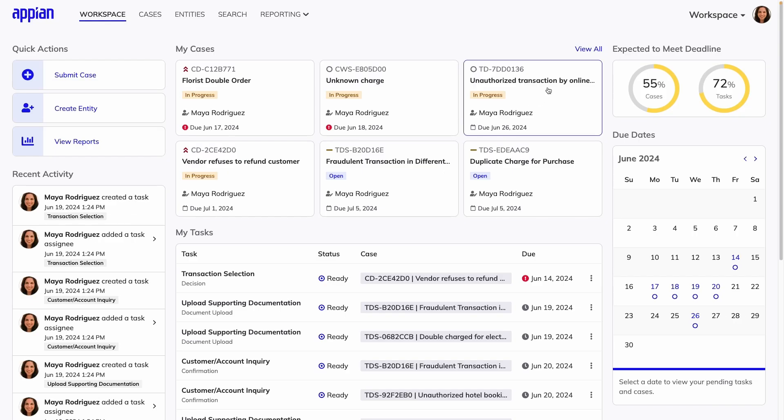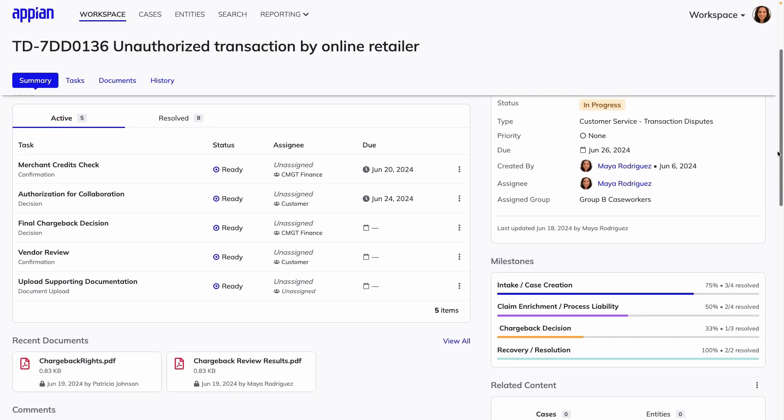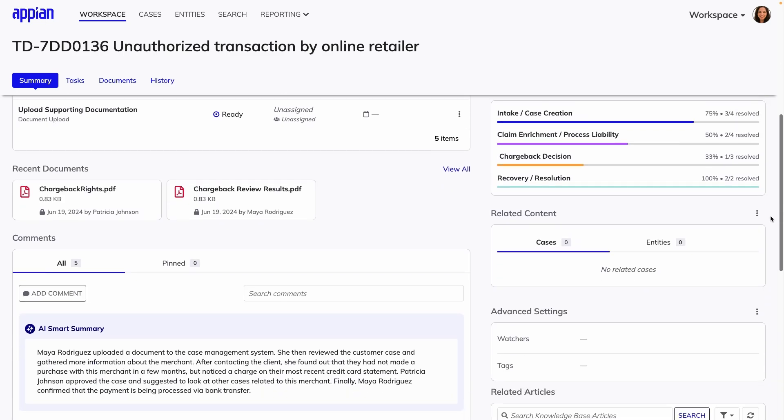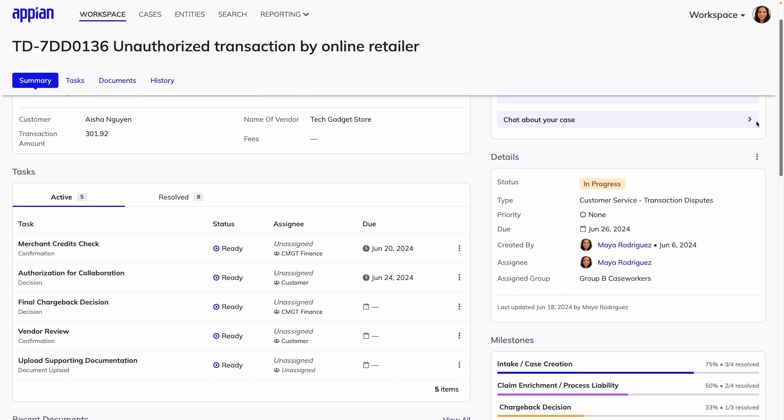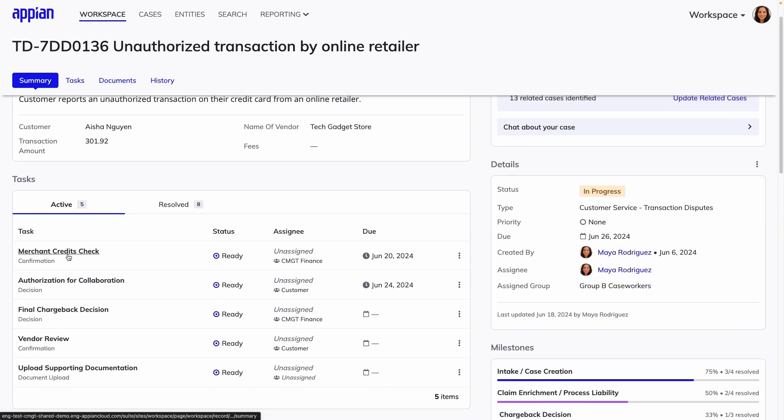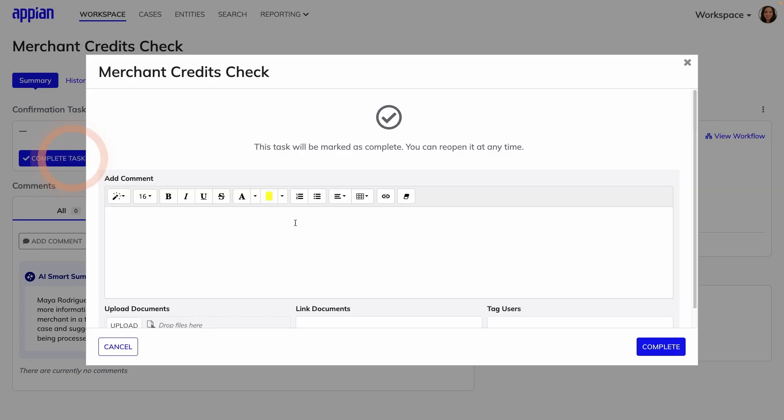In a case's details, they can review progress, review and upload documents, and collaborate with teammates in comments. They can also access all tasks for the case and complete them so the workflow can continue.